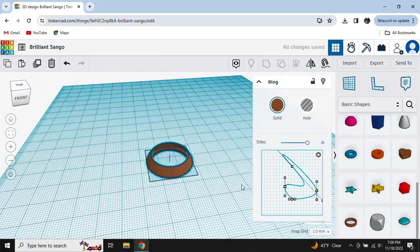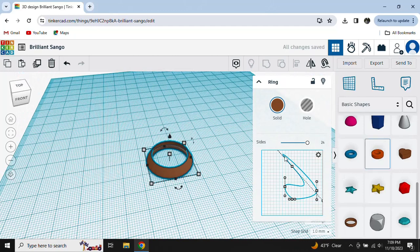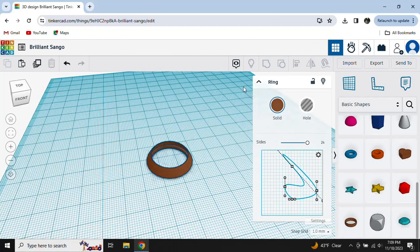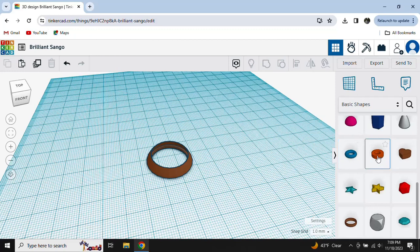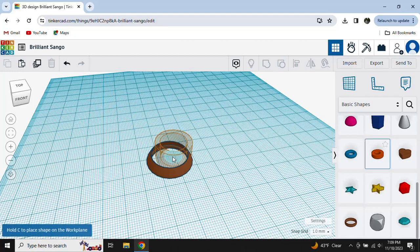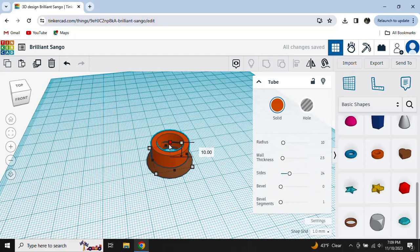After you've done that, you can do that. And then you can put that in the middle.